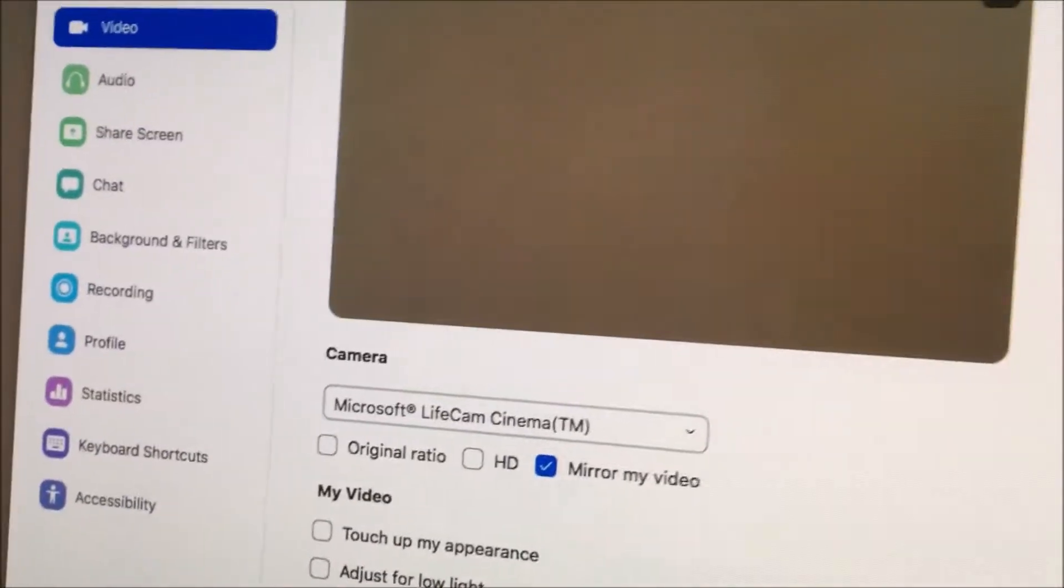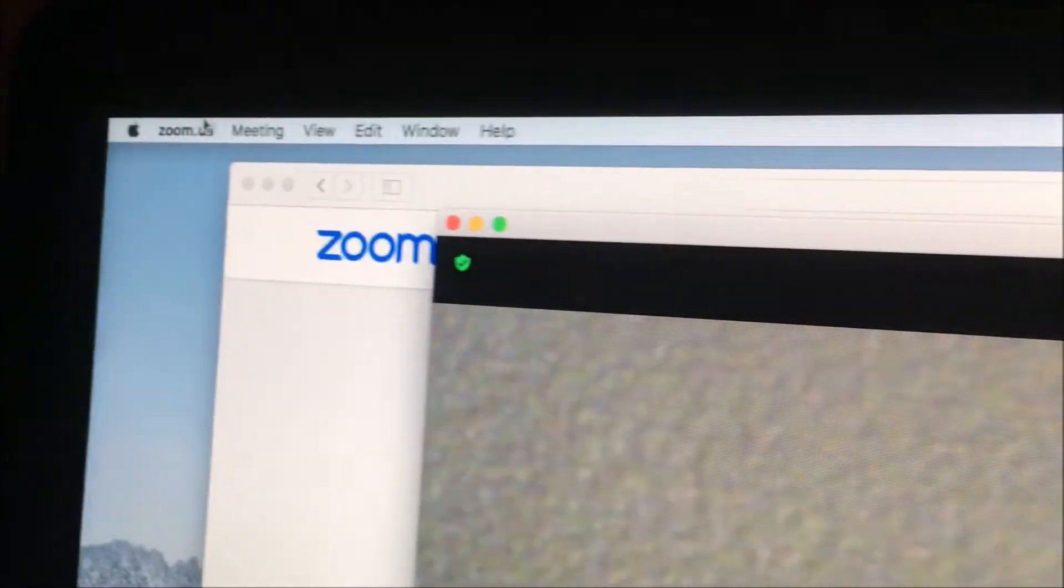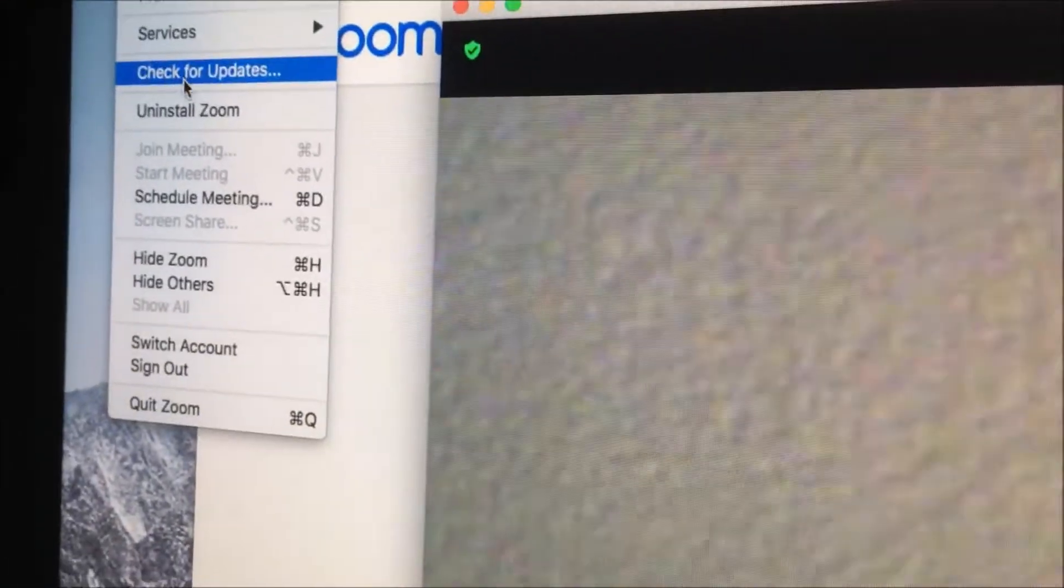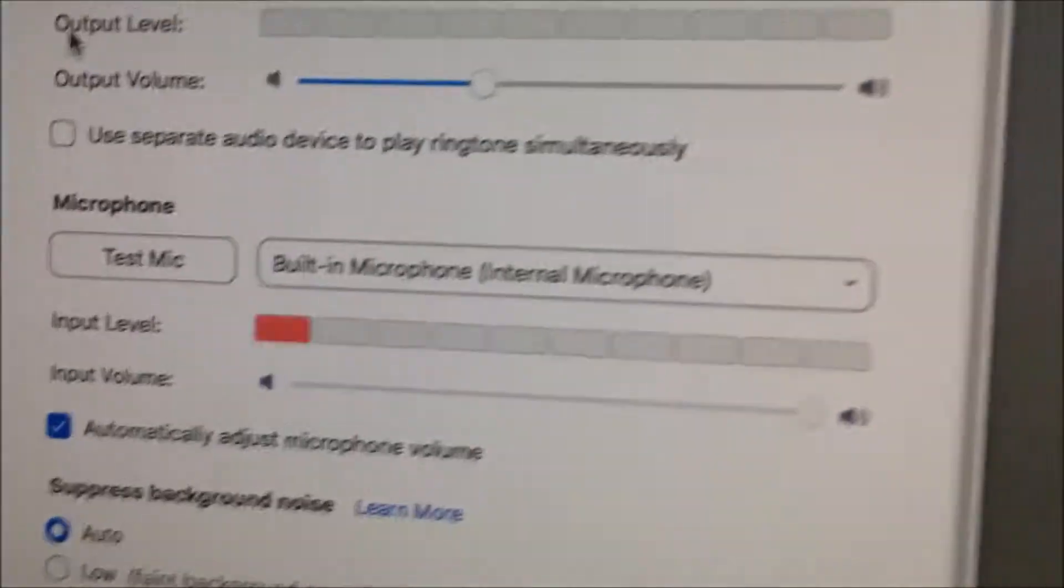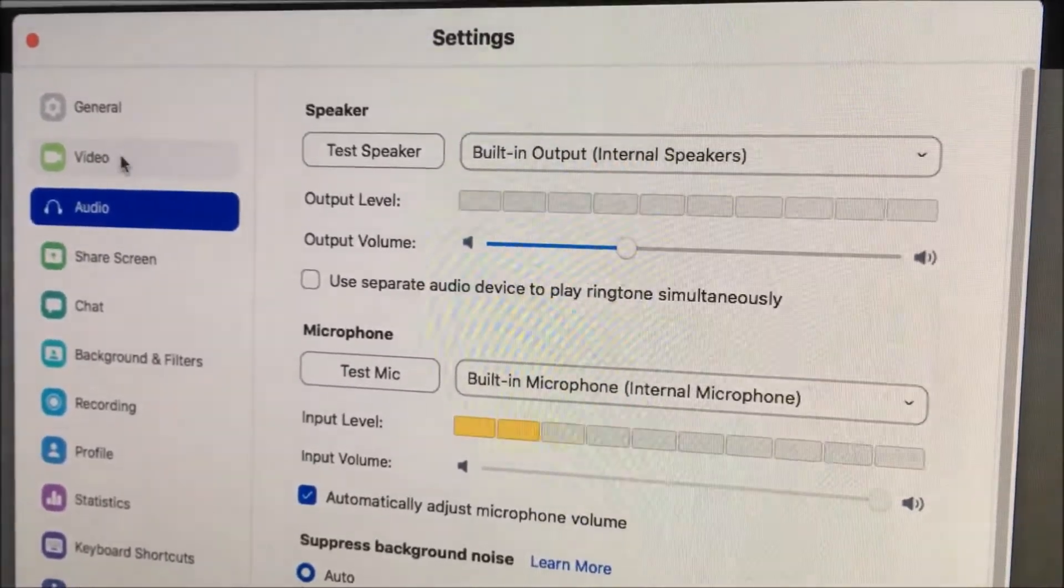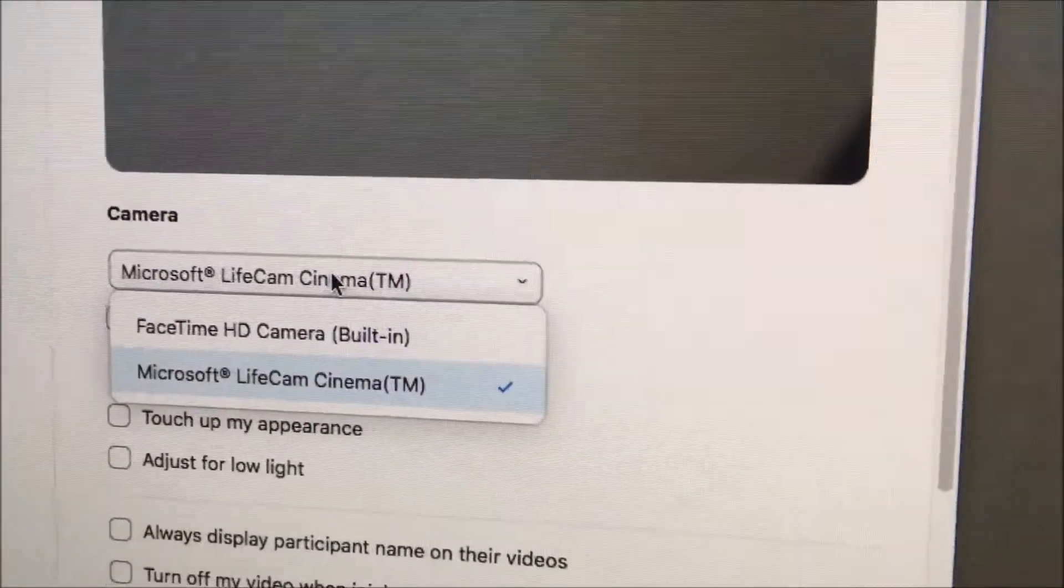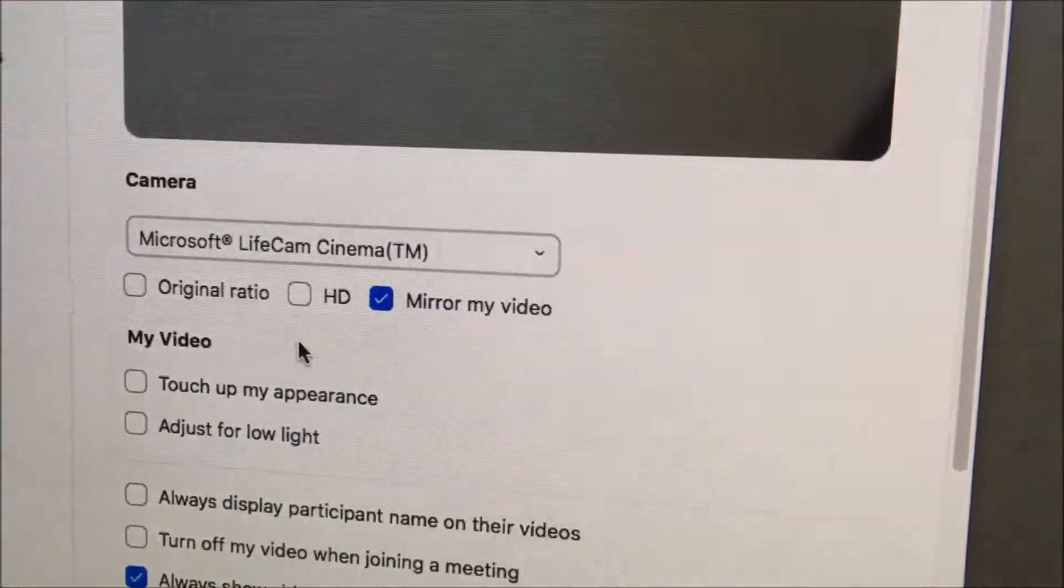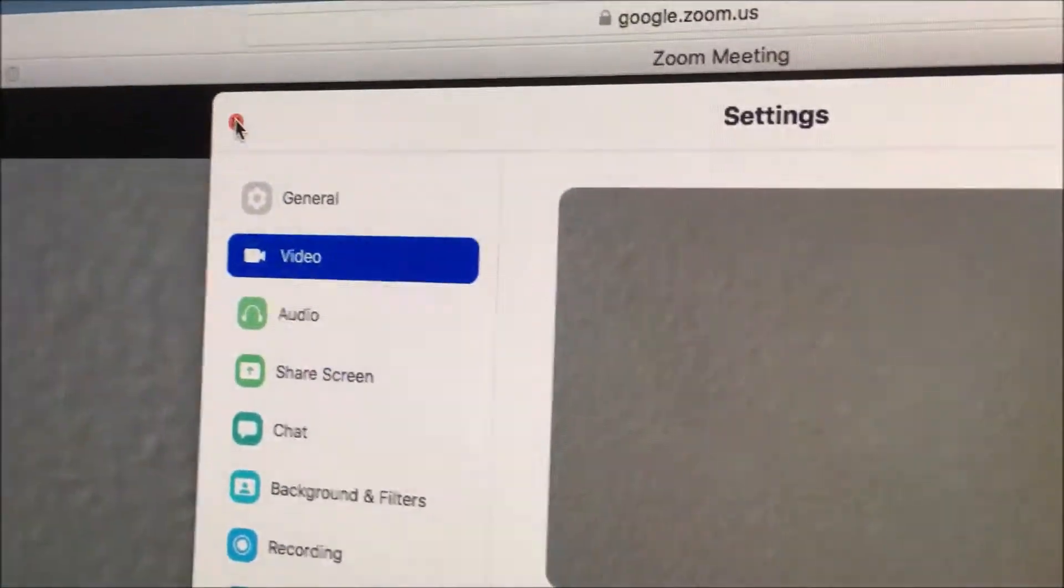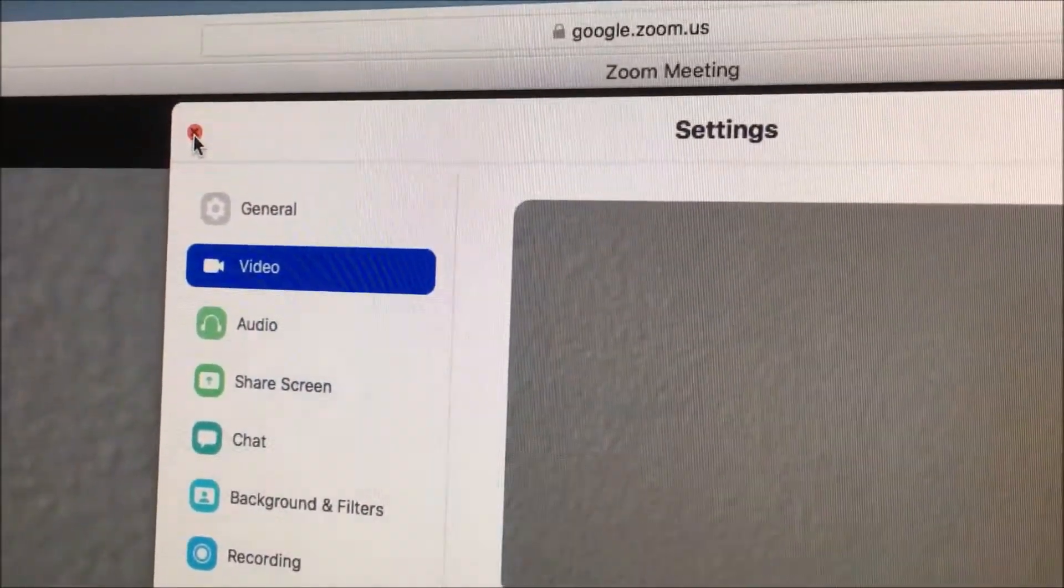So again to get there, I'll try to get there again. Top left, click on zoom.us and then click on preferences. And then once the preferences pop-up appears, click on the second option which is video. And then just remember, switch over the camera to the one that you want. Mine is the second one. And click on the top left to close preferences, that red circle button. That's it, and then you have it set up.